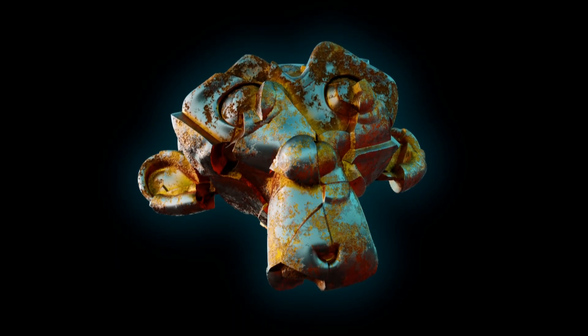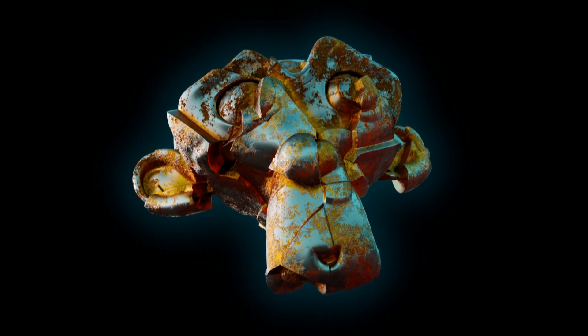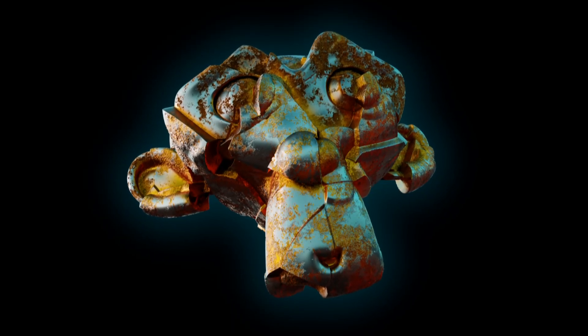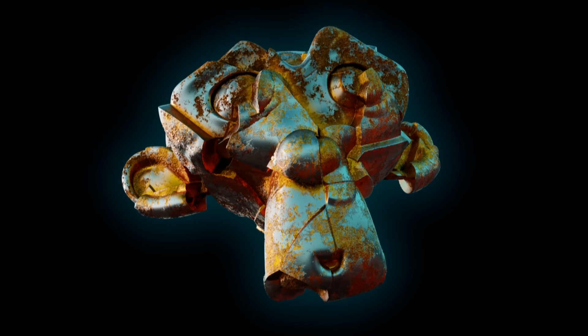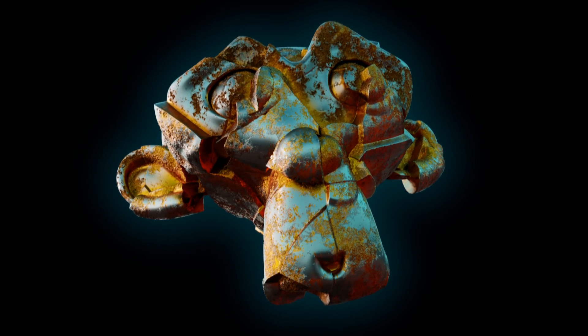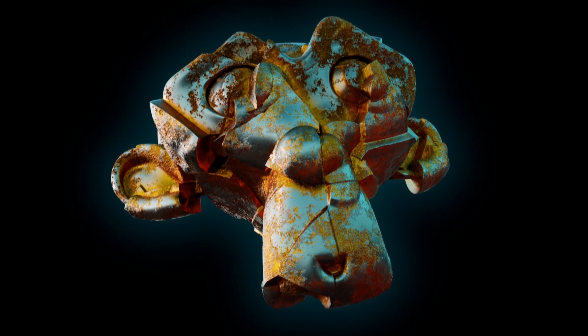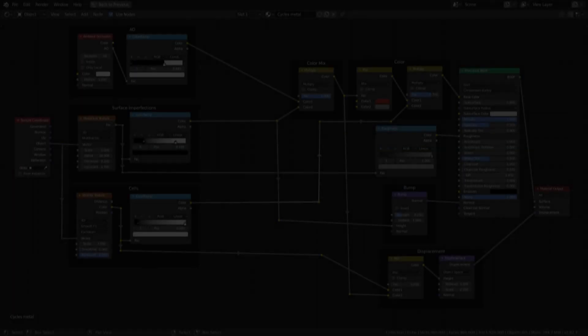You can also put this material onto other objects like Suzanne for example, and it will work if you have enough vertices to displace.